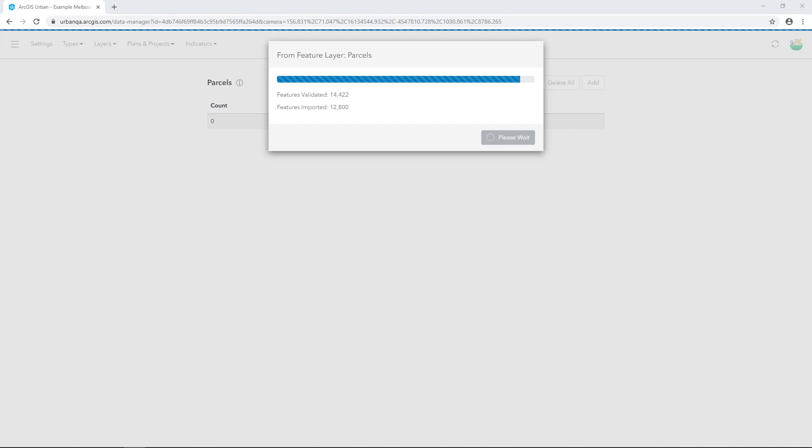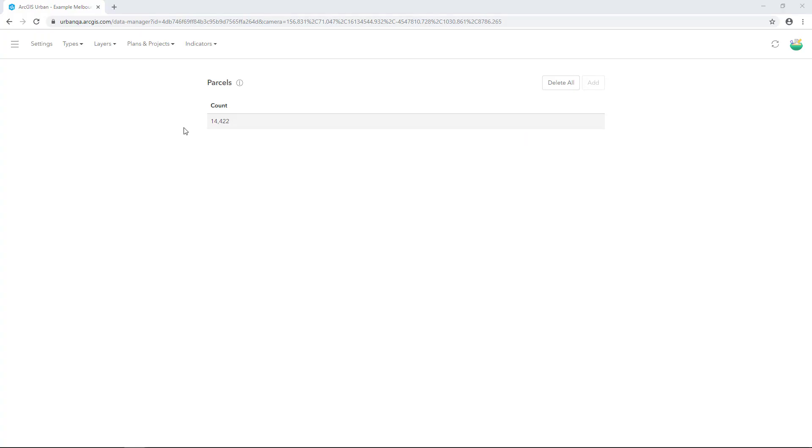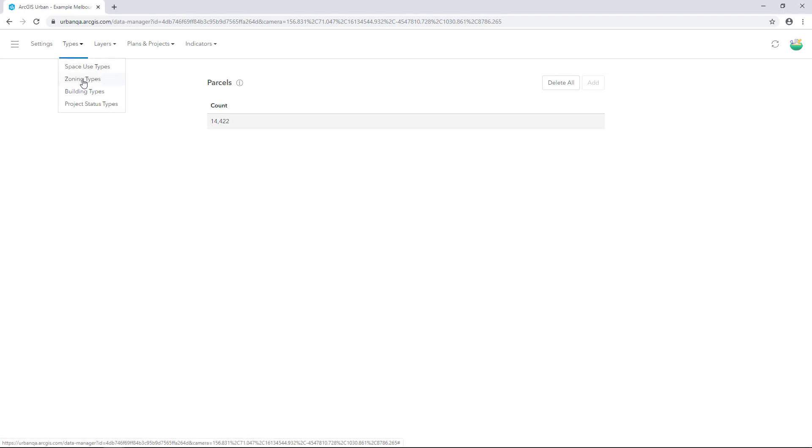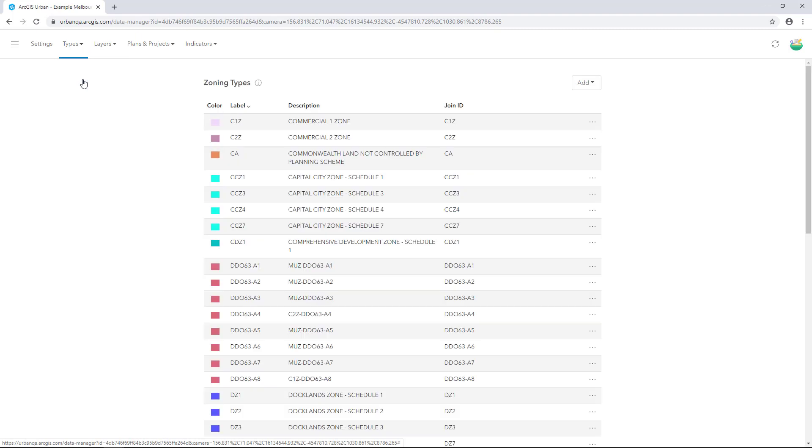Next, we'll add zoning types and zoning polygons. Let's start with Types. From the Types drop-down menu, select Zoning Types. Here you see a list of zoning types from Melbourne. Let's walk through the steps to add zoning types from a spreadsheet.